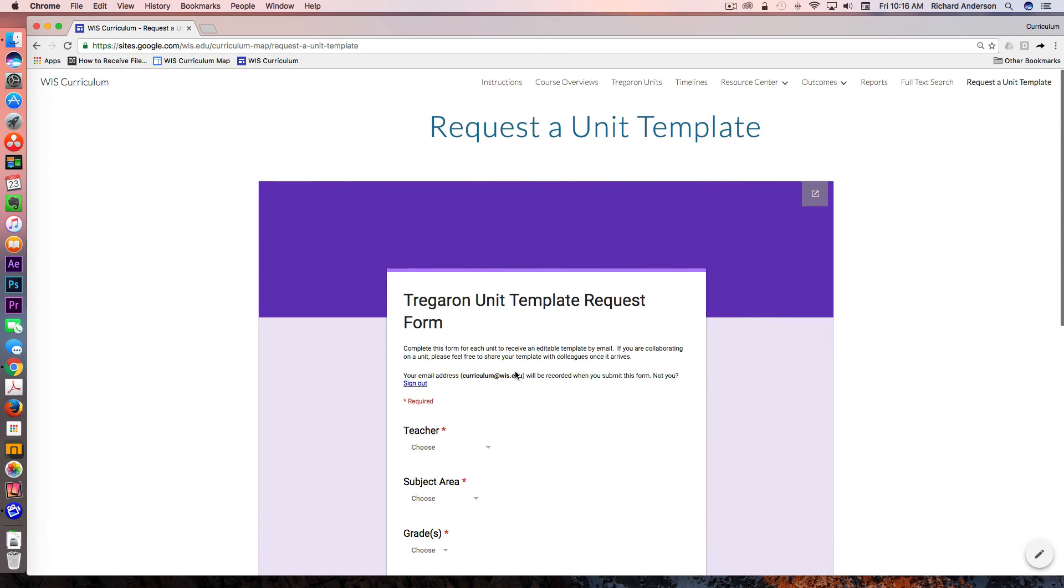So there you have it. This is the latest walkthrough of the WIS curriculum map. Thanks for watching.